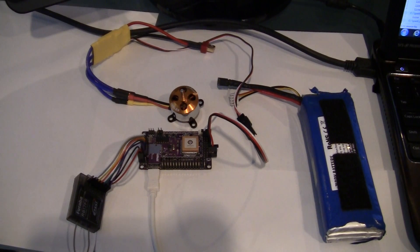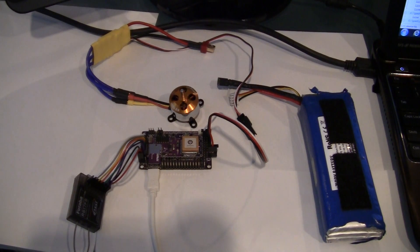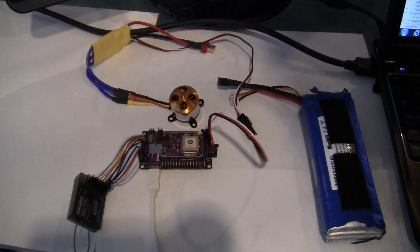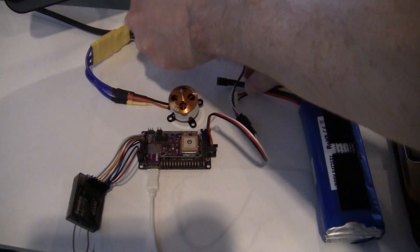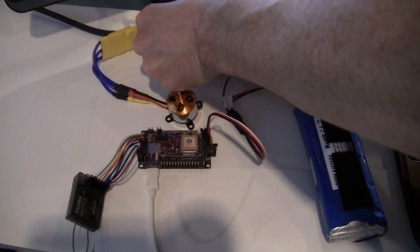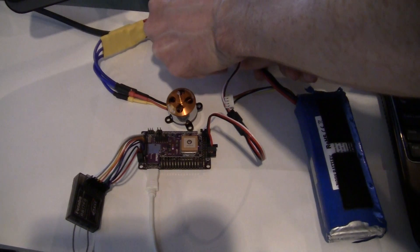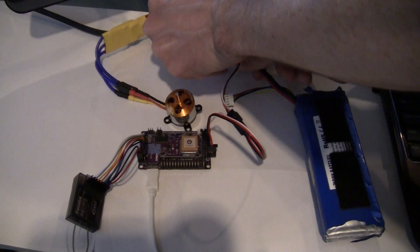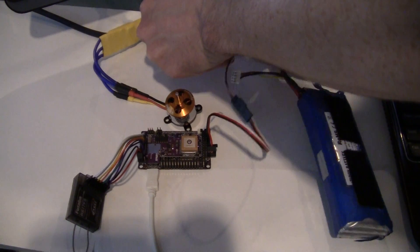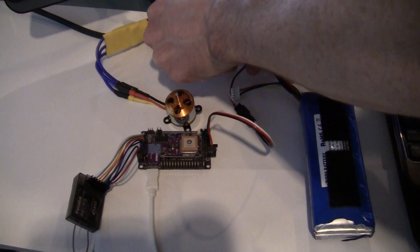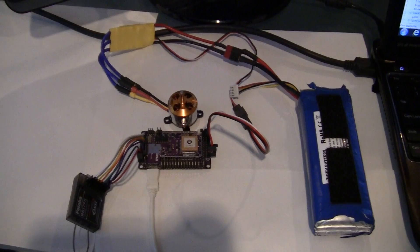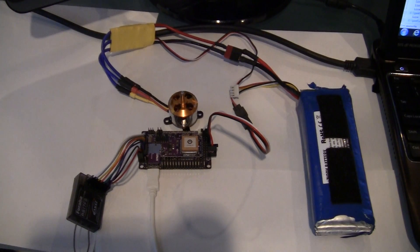So the first thing we're going to do is plug in the battery, I guess. I don't think the order matters. So here goes the battery. You can hear the ESC fire up.